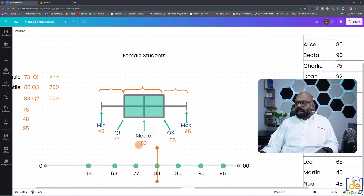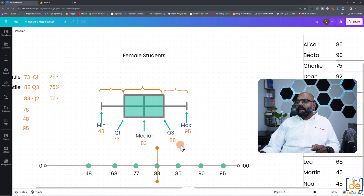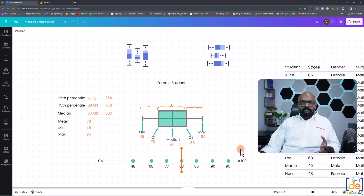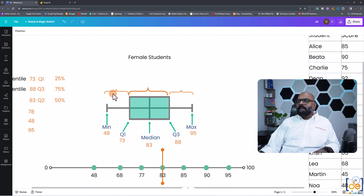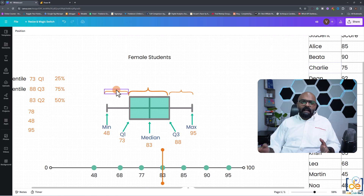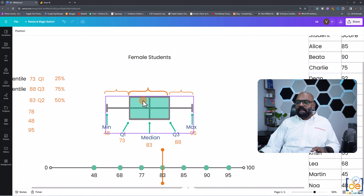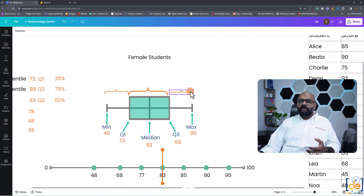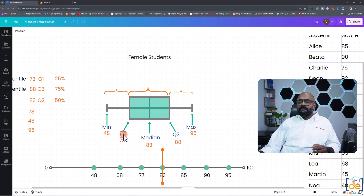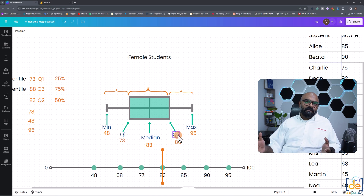We have two more data points: Q1 and Q3, also called the first quartile and third quartile, or the 25th percentile and 75th percentile. The 25th percentile means 25% of the data lies below Q1. The next 50% lies within the box, and the final 25% lies above Q3. So the five key data points are: minimum, Q1, median, Q3, and maximum.